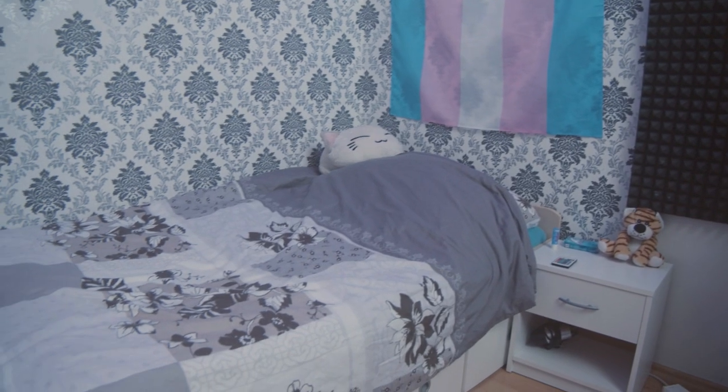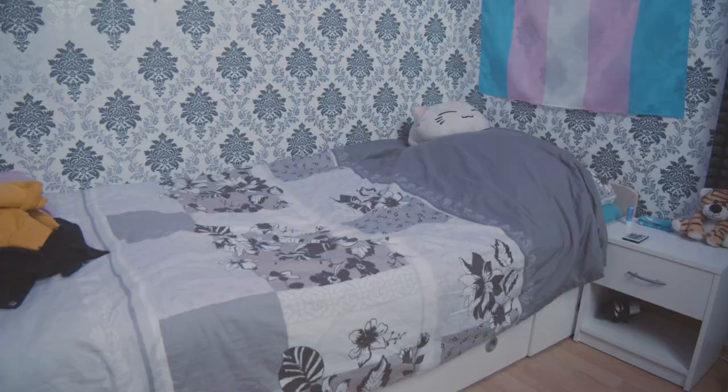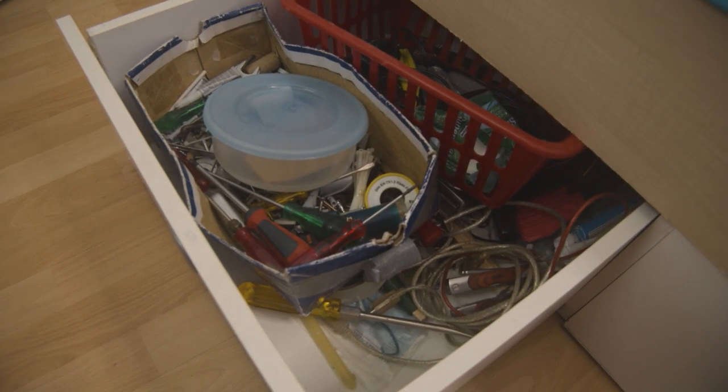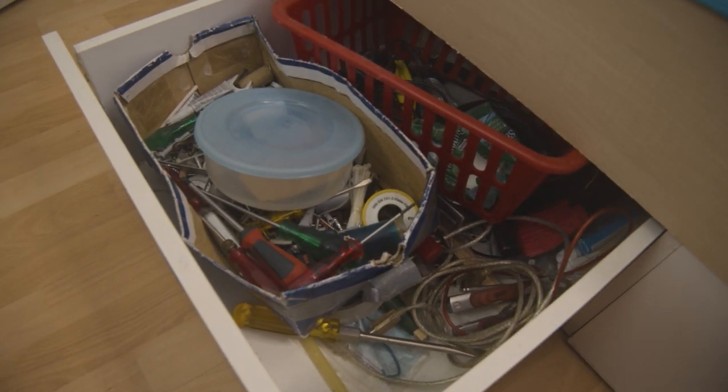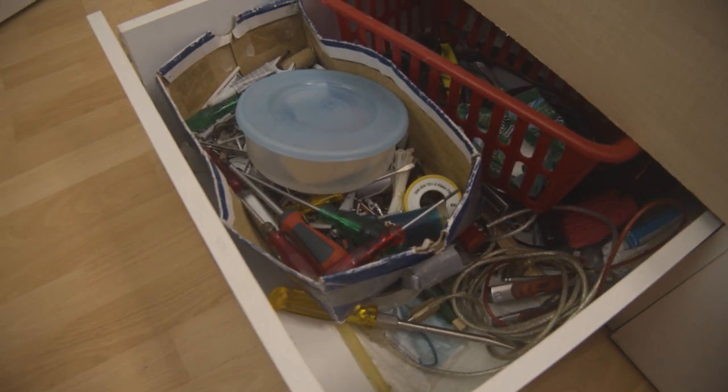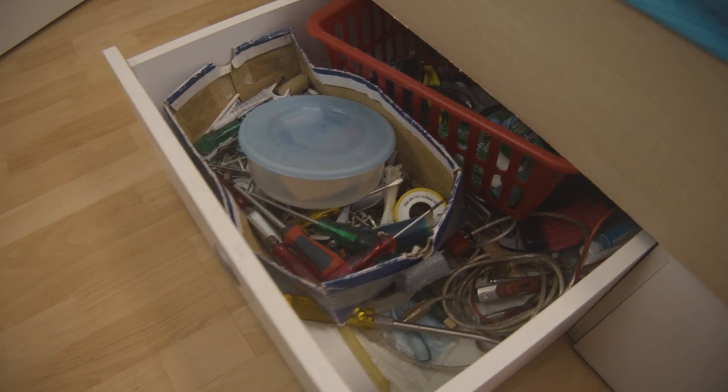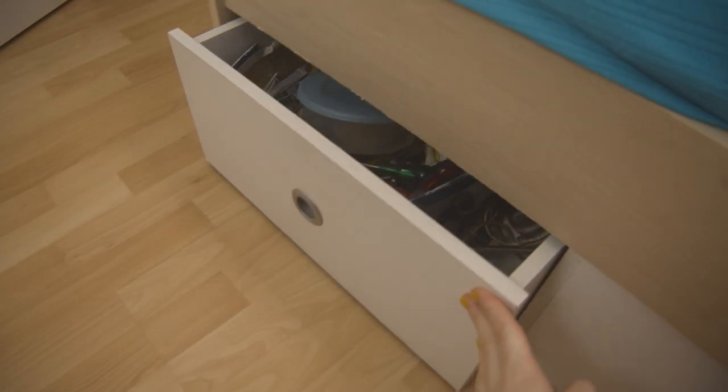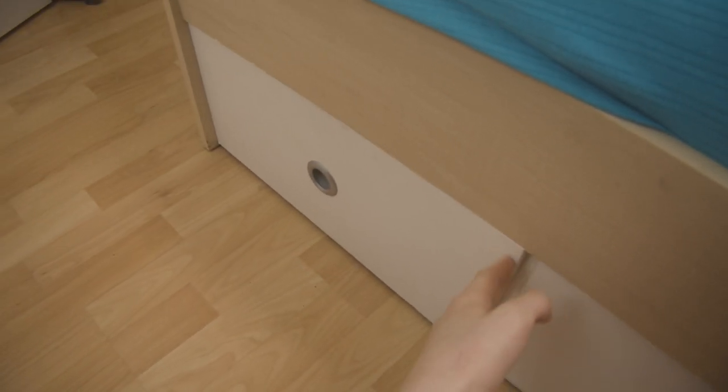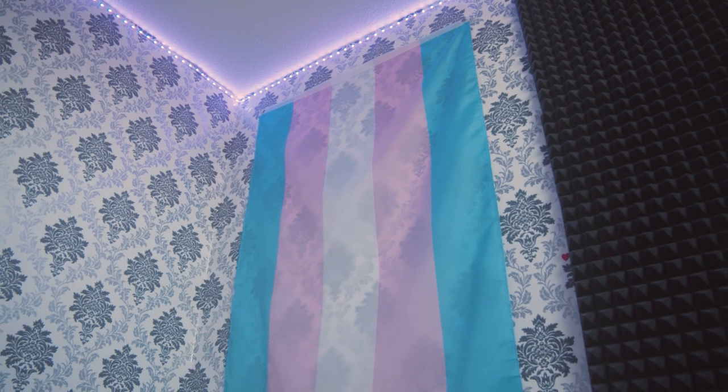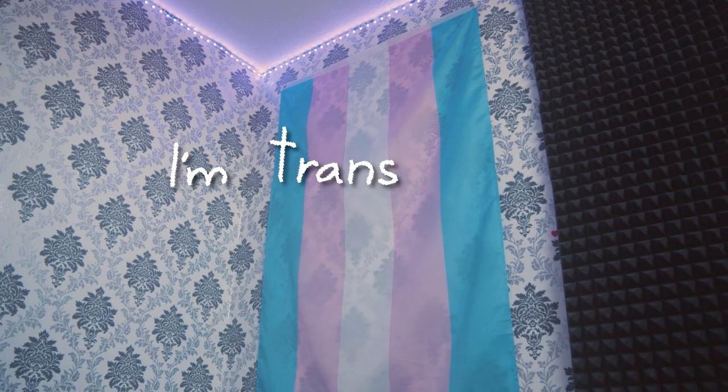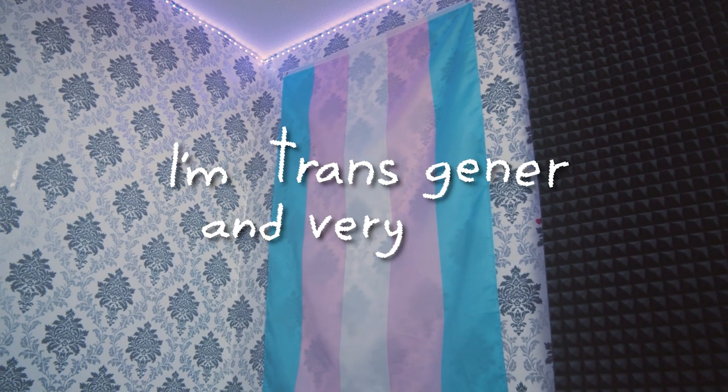This is my bed, I sleep here. Underneath my bed I've got tools and all kinds of doohickeys I sometimes need to repair things. Stuff like nails, screws, a hammer, a bunch of screwdrivers and so on. Oh and I've got a trans flag on my wall because, guess what, I'm transgender and very cool.